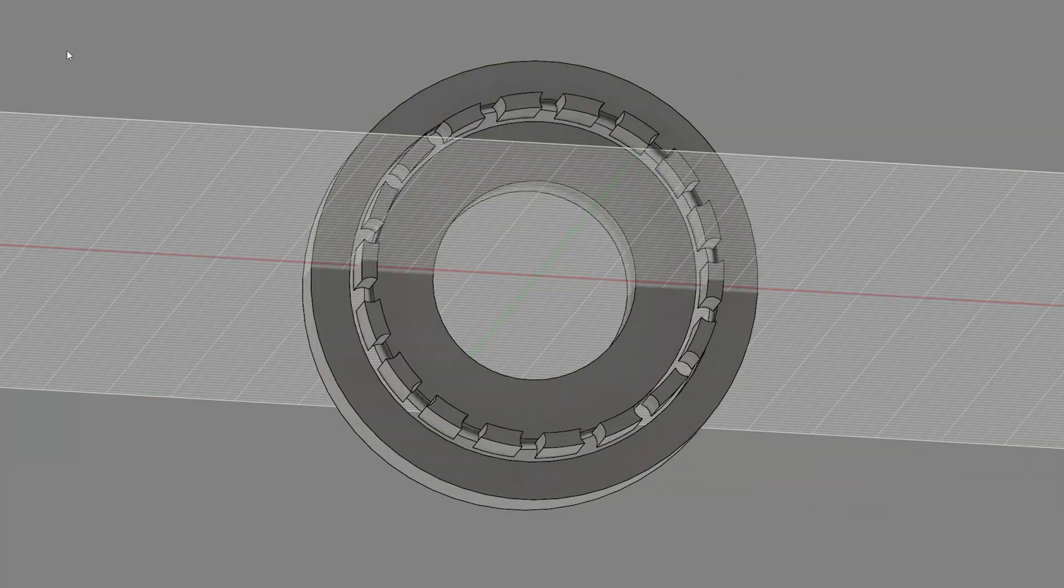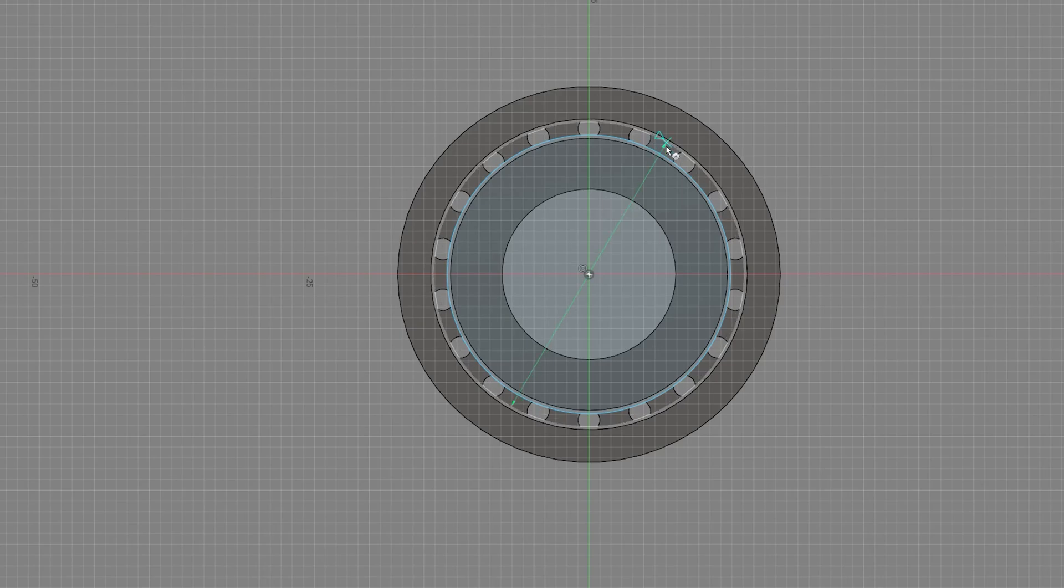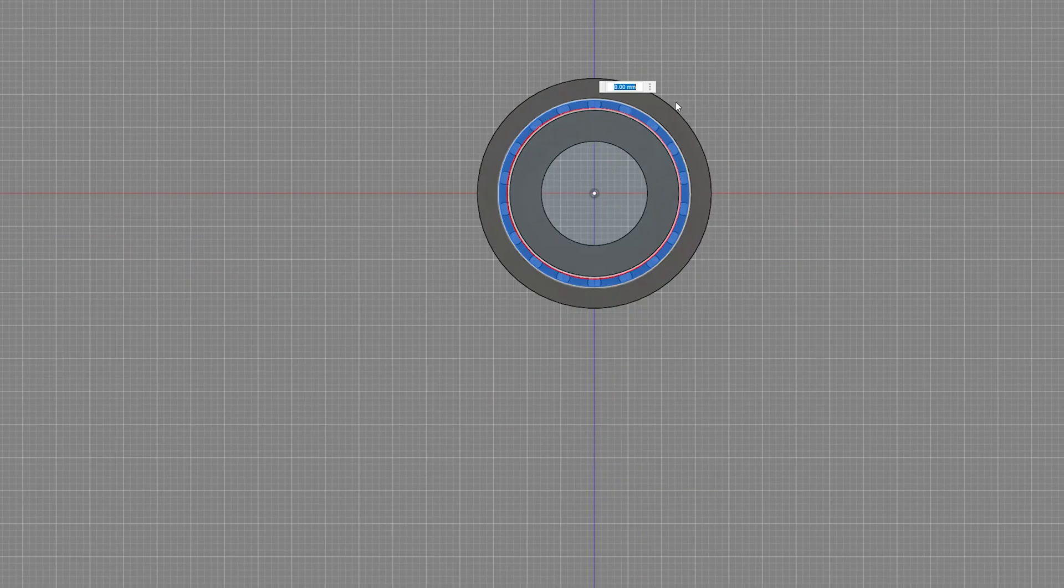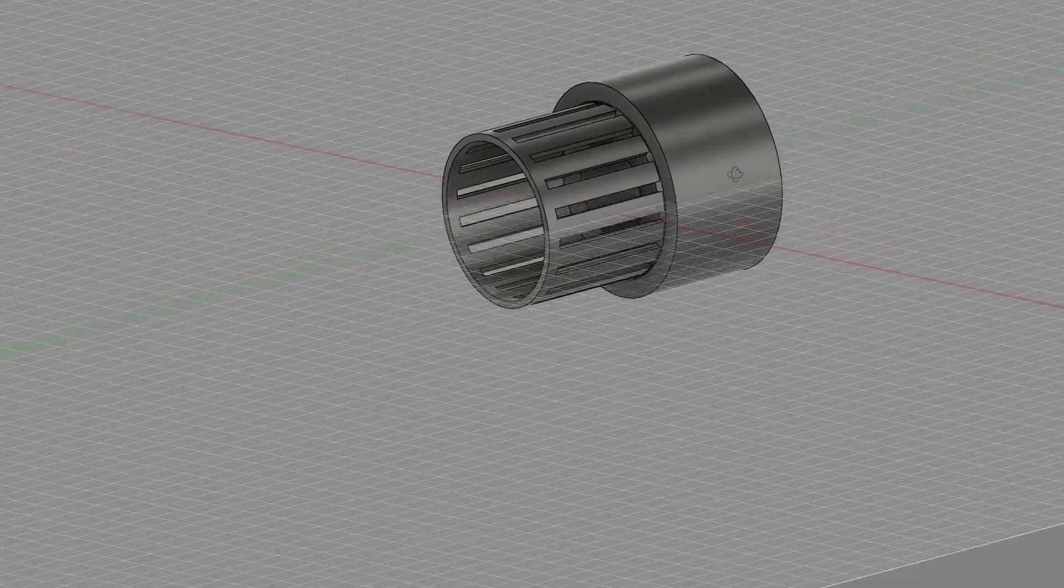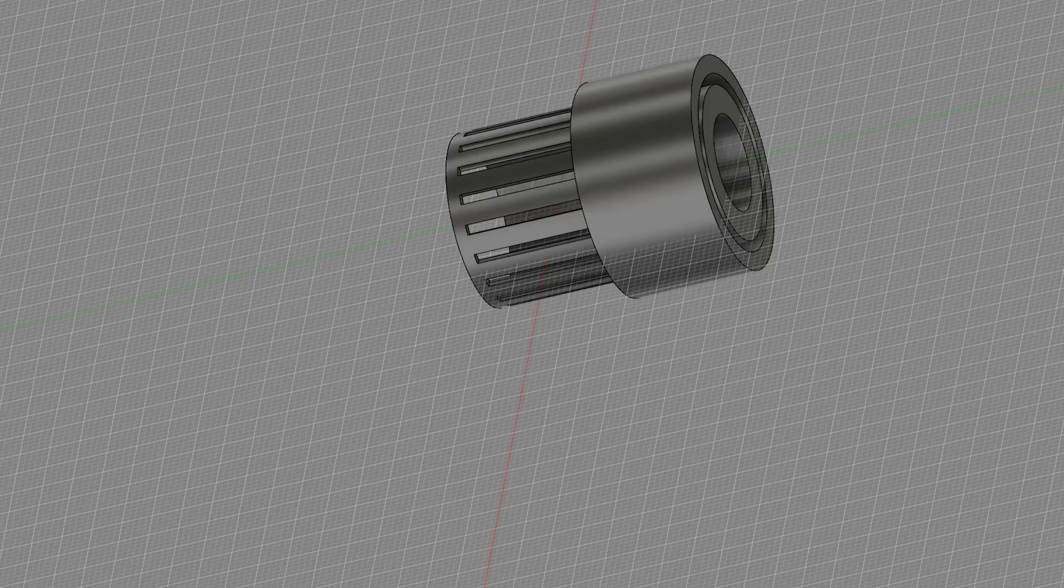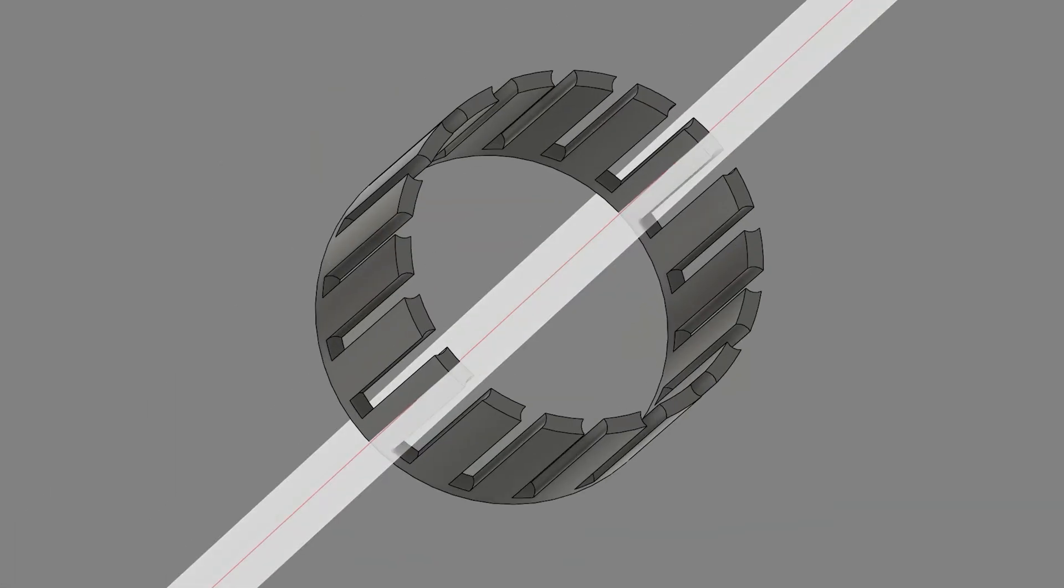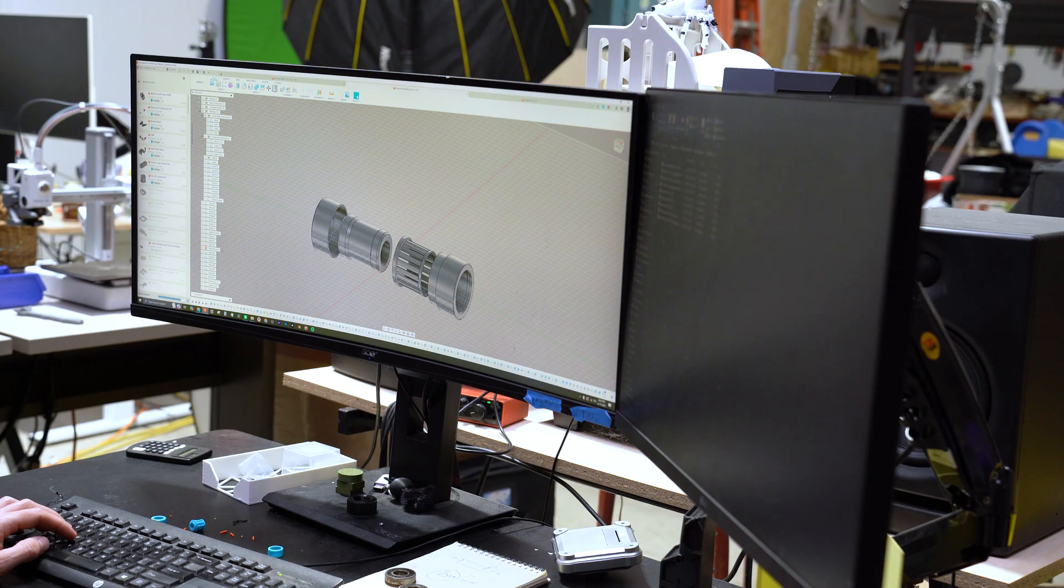The tolerances are pretty tight in these, so even an adjustment of 0.05 millimeters makes a major difference. Yes, I know in machining that's a huge tolerance adjustment, but in 3D printing 0.05 millimeters is really not that much.